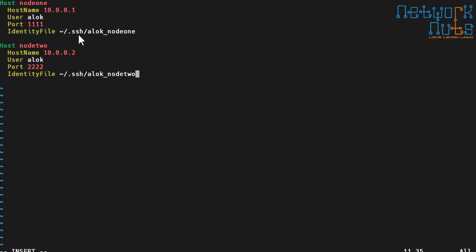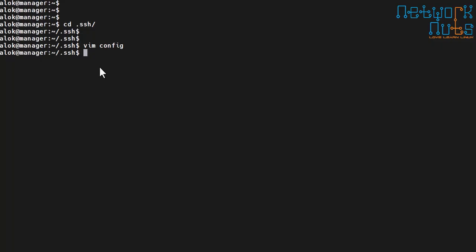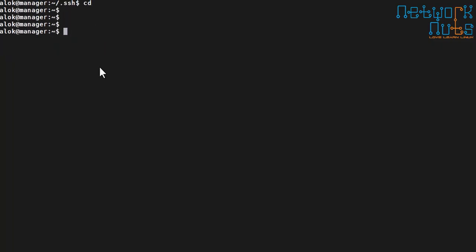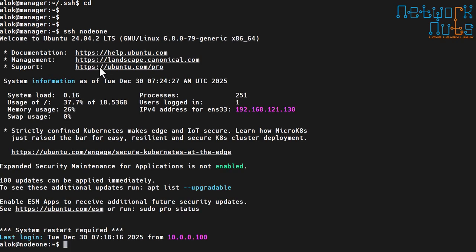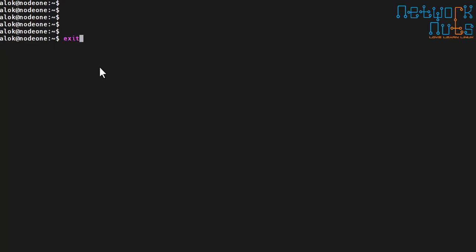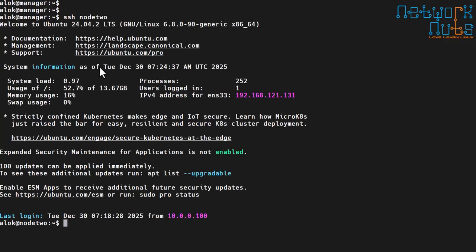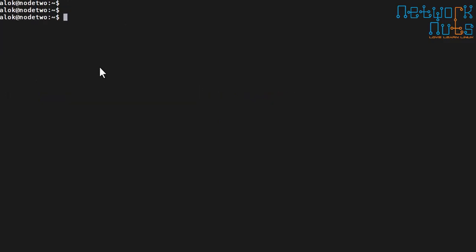When doing SSH to these machines, SSH will automatically pick up the respective keys. For node one it will use those credentials, that port, and that key. For node two, it uses the corresponding port and key. Save and exit. Now let me try — I run `ssh node1` and without a password I am on the machine. Then `ssh node2` — done, without a password I am on node two.